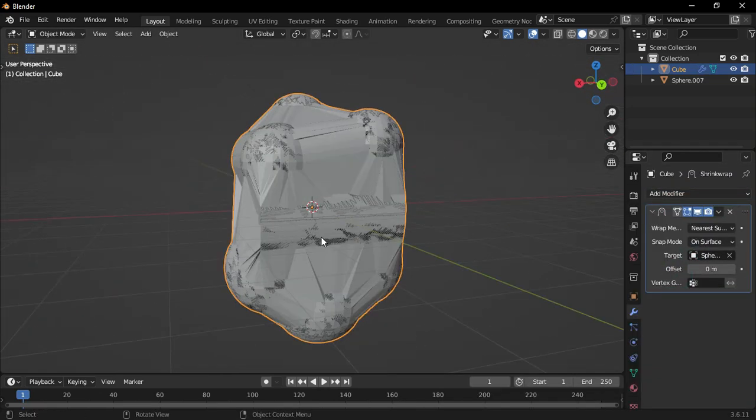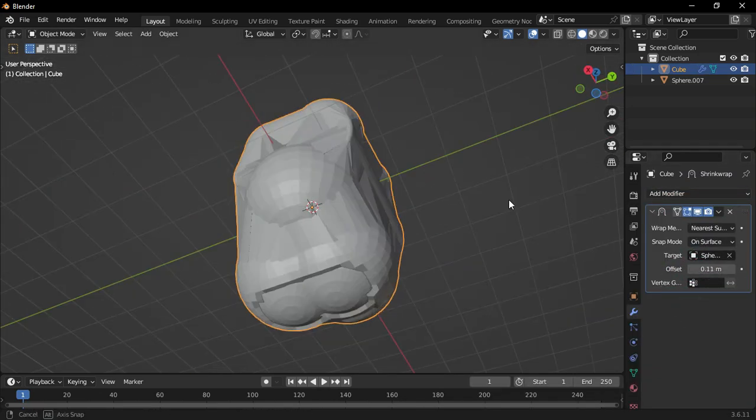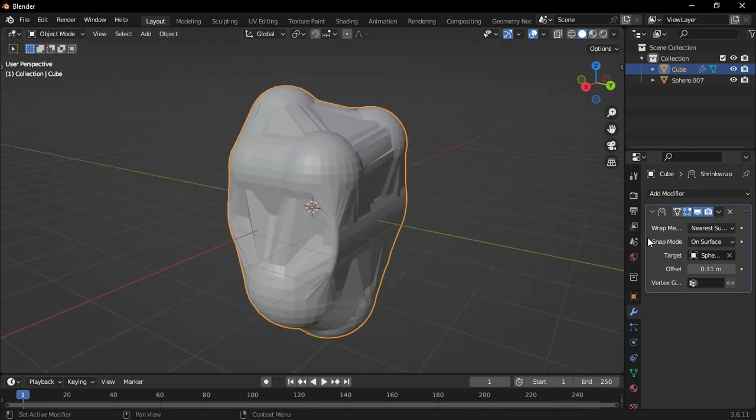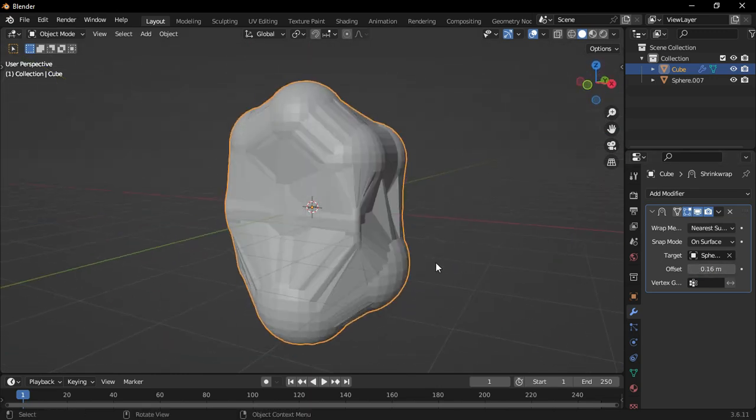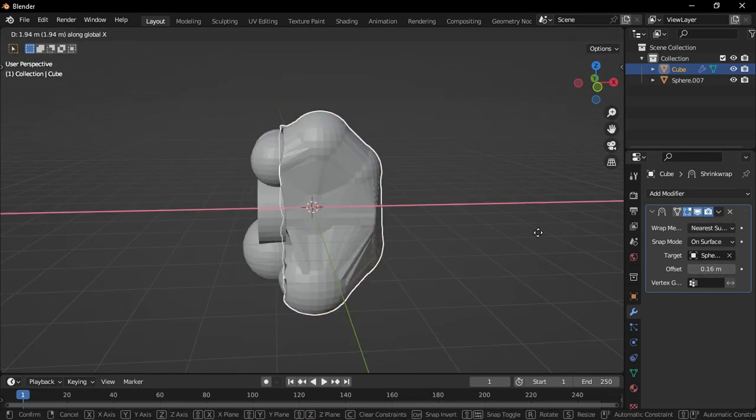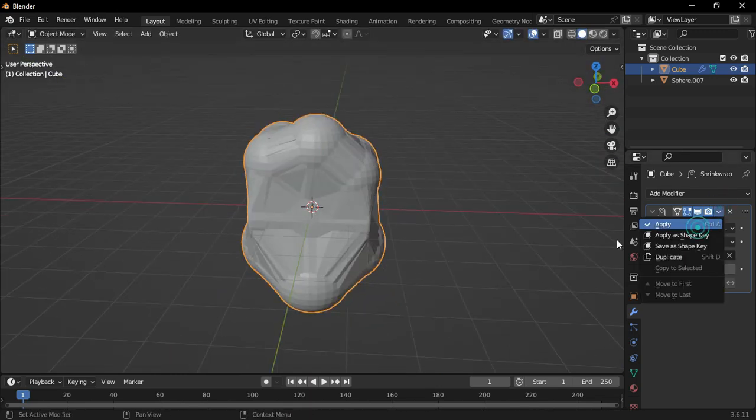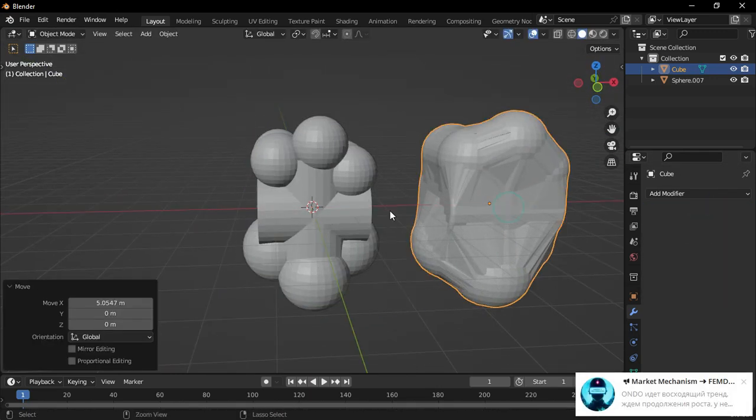Go to the Modifiers tab and add a shrink wrap modifier. Set the grouped objects as the target, increase the offset value to 0.16, then apply the shrink wrap modifier. Move it to the side.